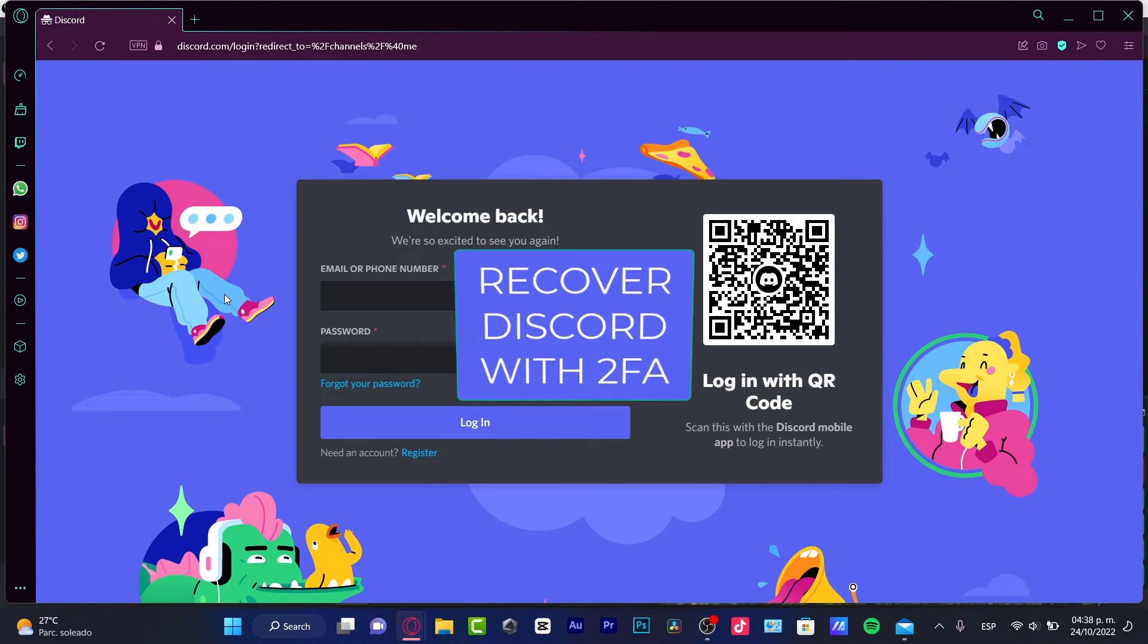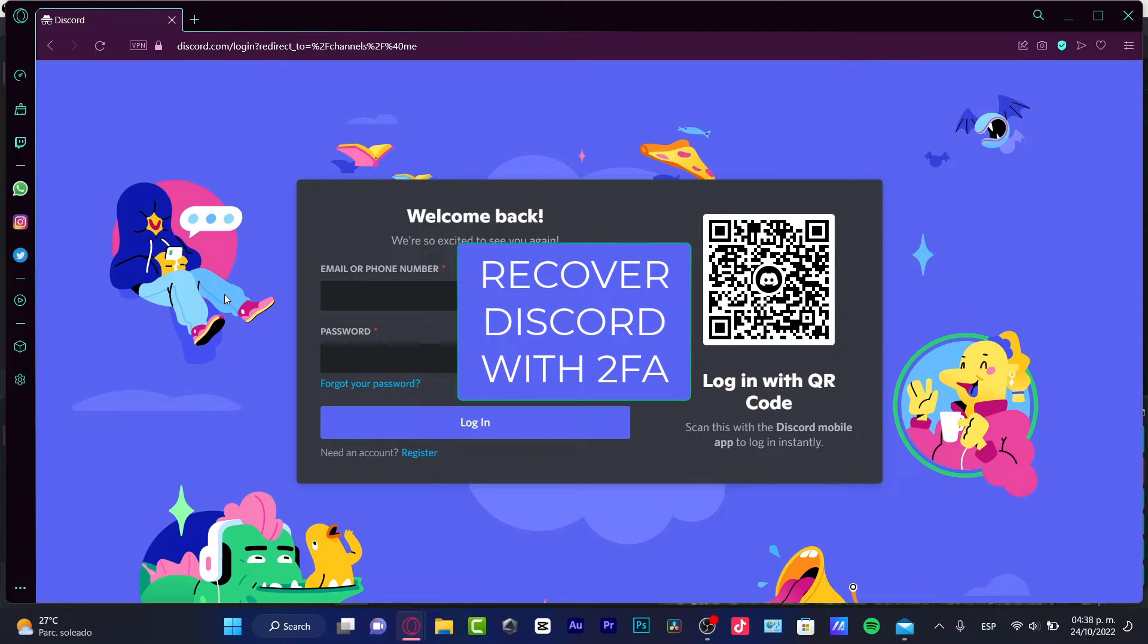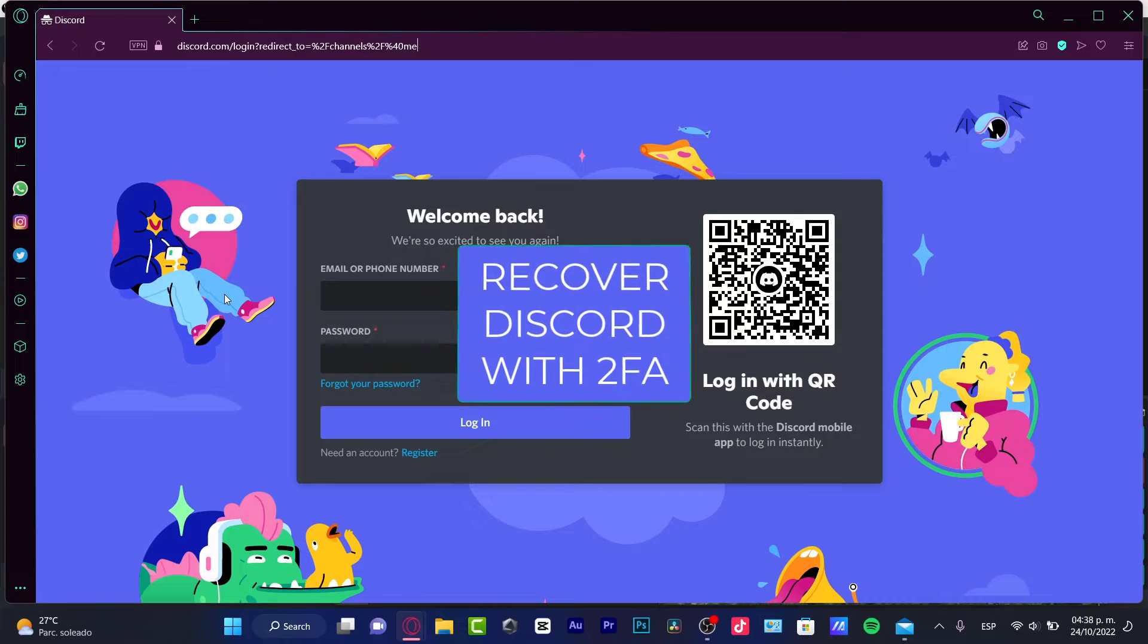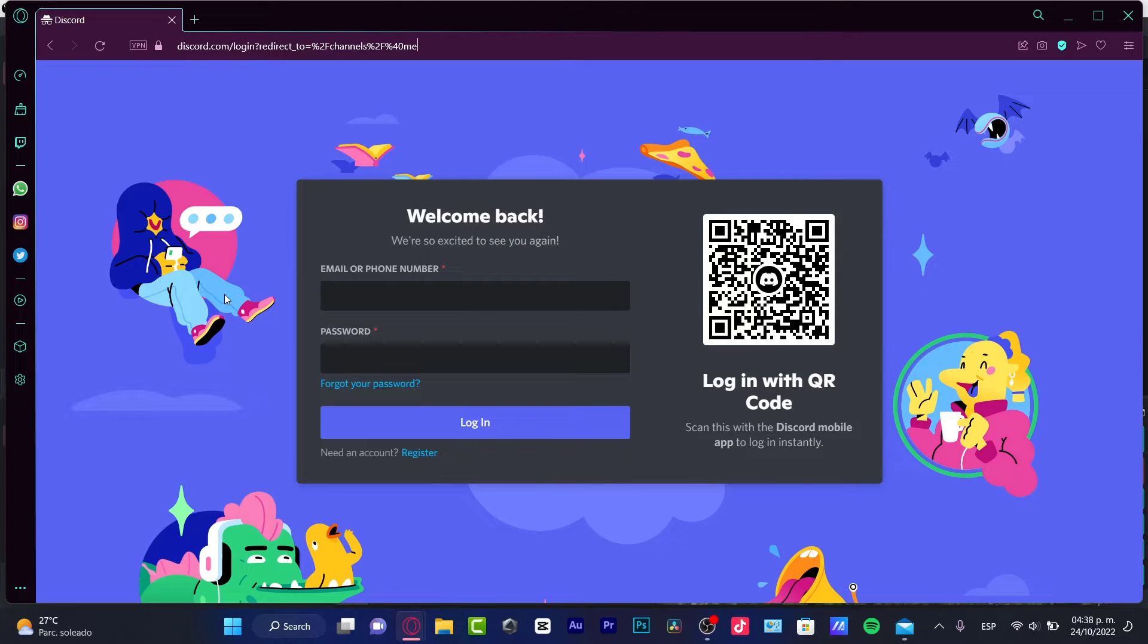Hello there, if you want to retrieve your account from Discord using a two-factor authenticator it's really simple. You are in the right place, but first of all, you need to understand one thing.